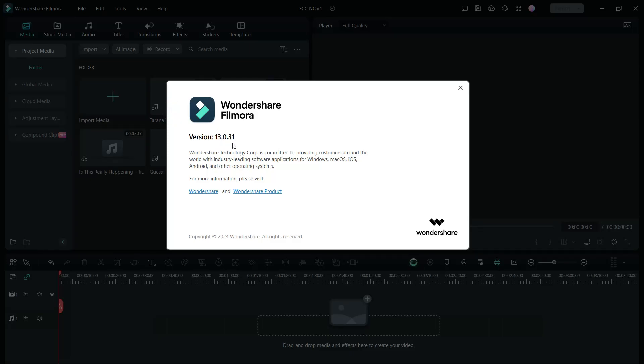Hello guys, welcome back to Gather's Portal. This is Shukesh, and in this video I will talk about Filmora 13.